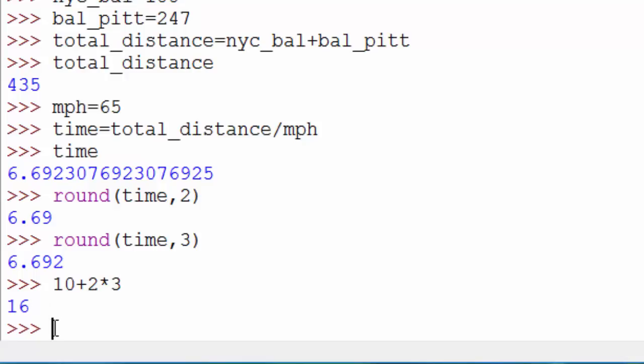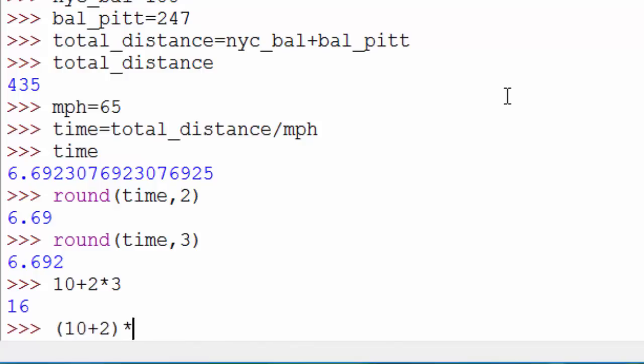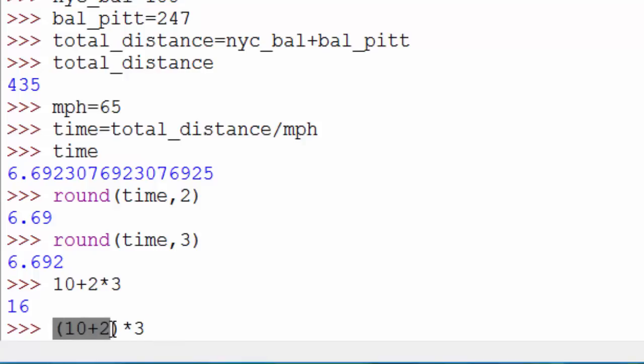If you want to do what you expected - 10 plus 2 and then multiply by 3 - you need to use brackets. So opening bracket, 10 plus 2, closing bracket, multiplied by 3. By providing these brackets, you're telling your programming platform that I want the mathematical operation to happen in this order. Now you get 36.